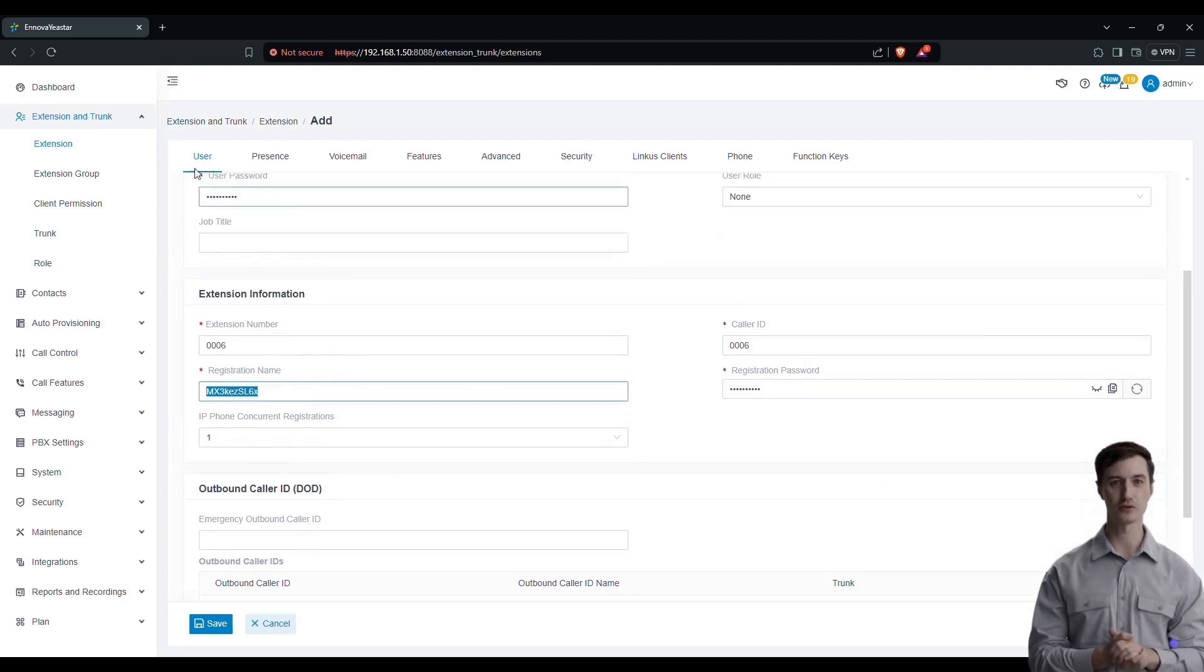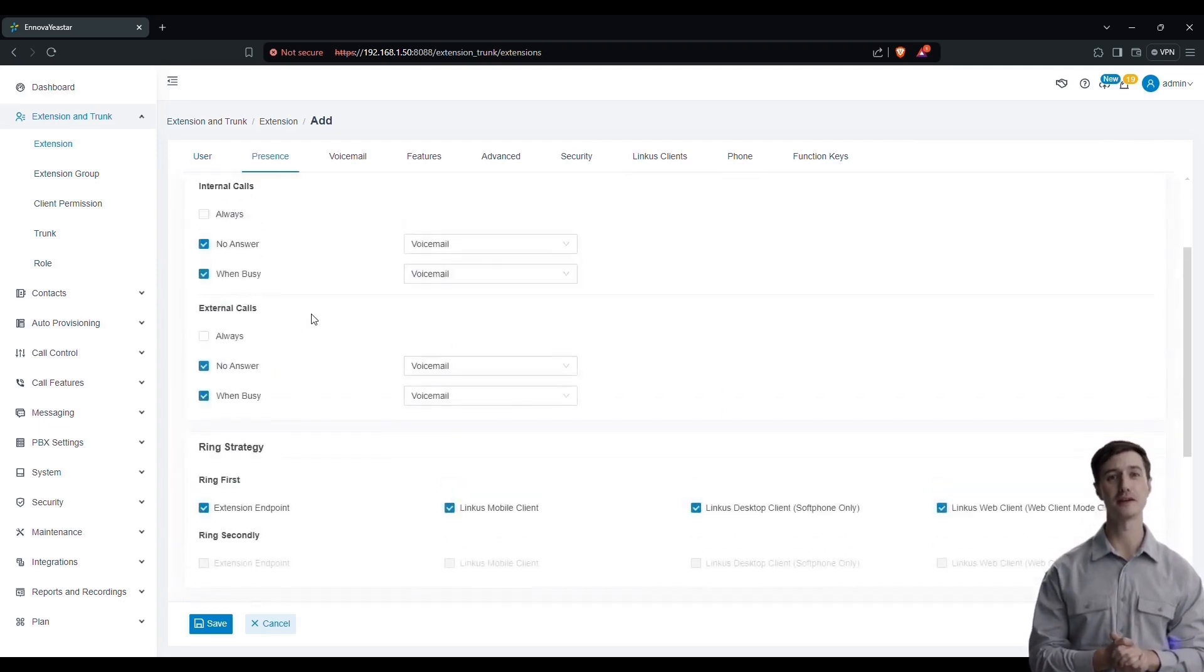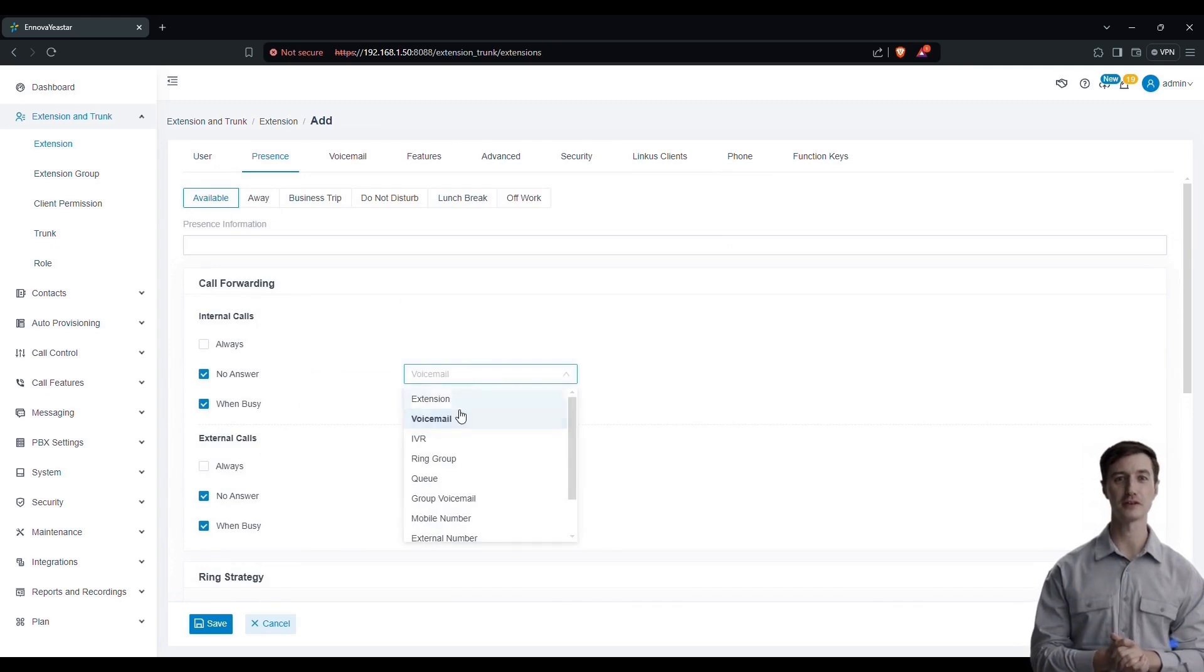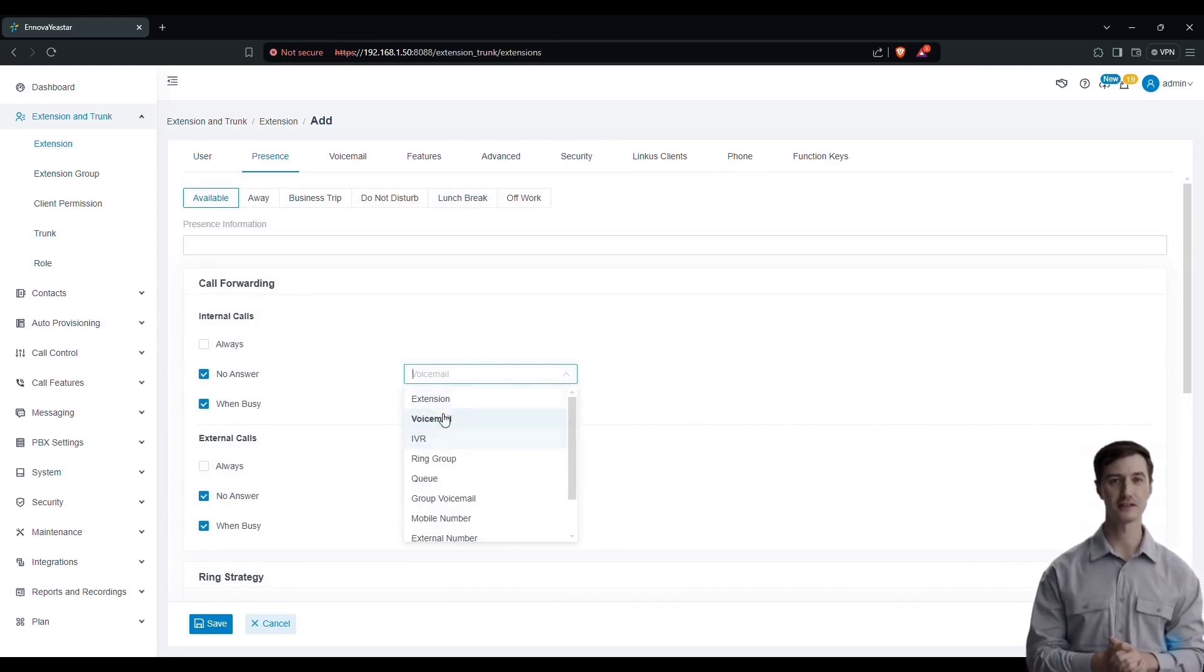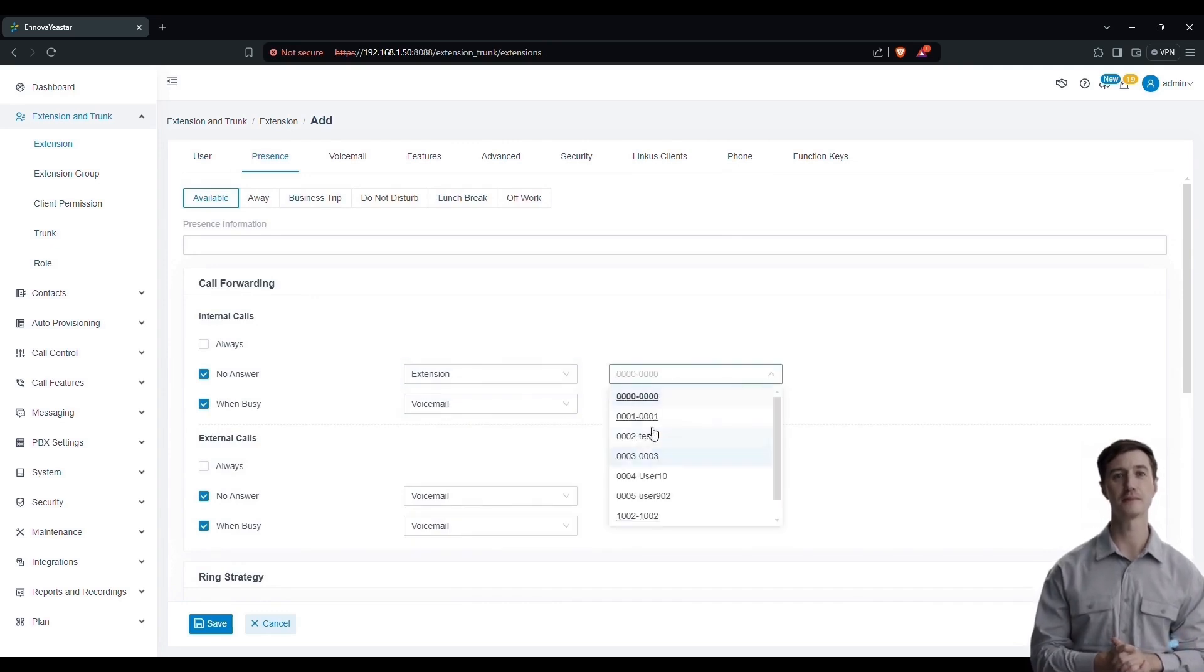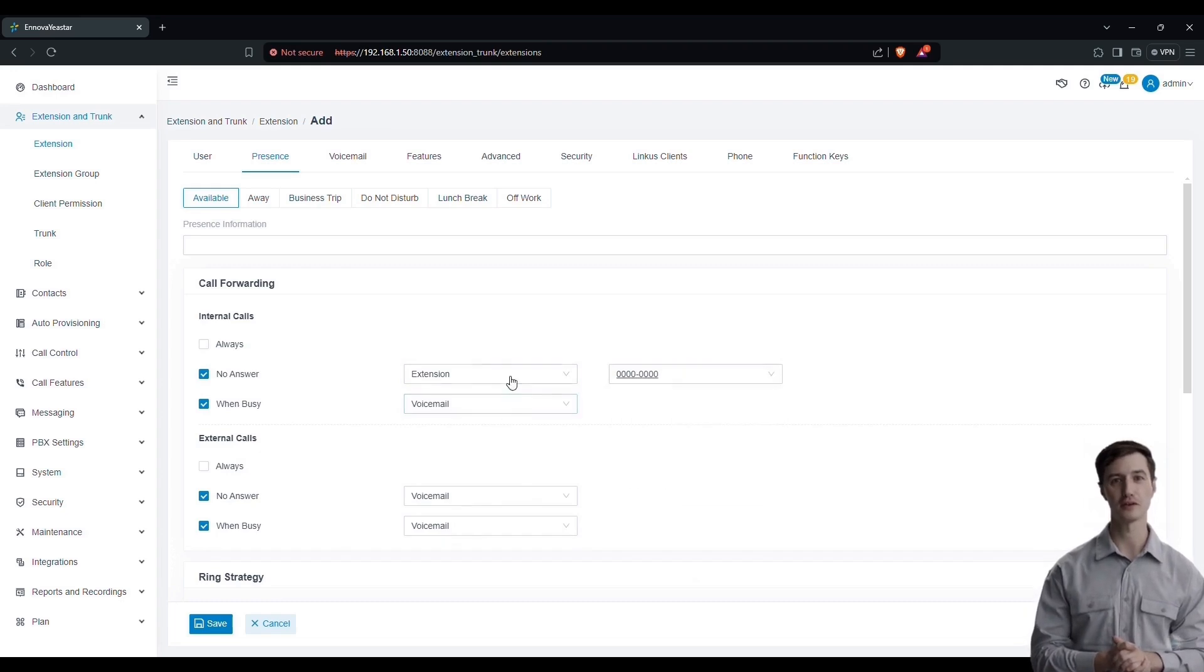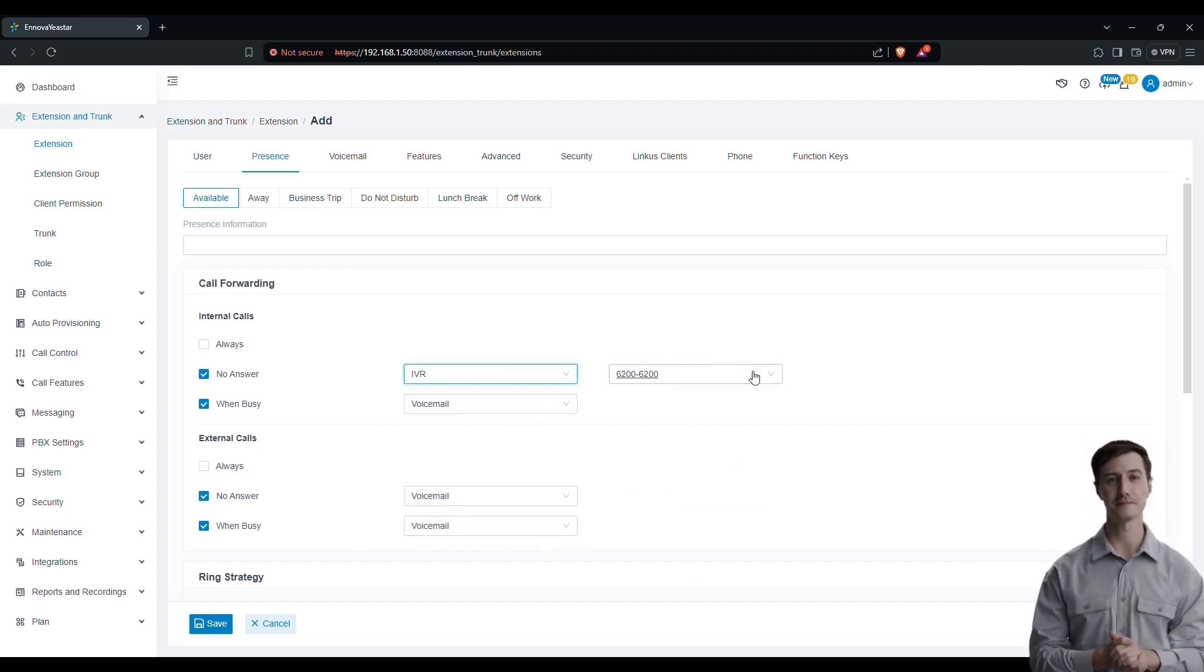Next, we move on to configuring presence. For example, if you want to configure your phone to handle cases where a person is connected but cannot accept the call, you can set up a voicemail, an extension, or an IVR. For the extension, the call will be redirected to another number that you have defined.